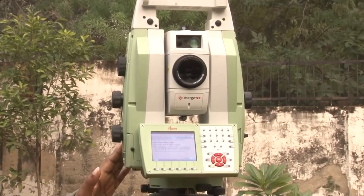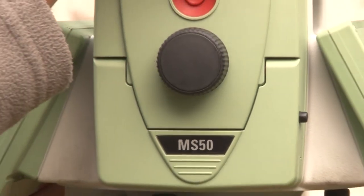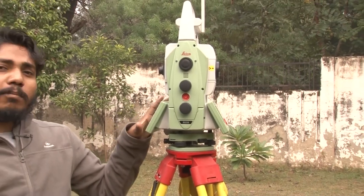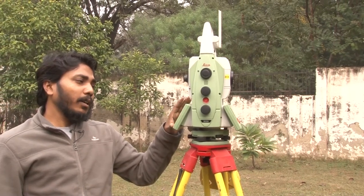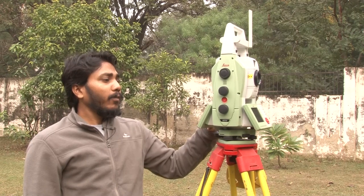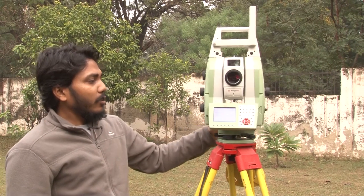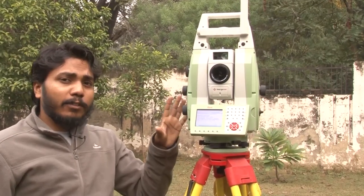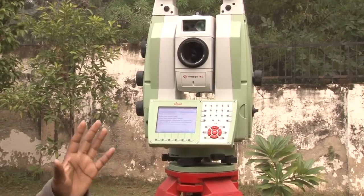Here you can see what this total station looks like. This total station is provided by Leica, and the model number is MS50. This is a robotic total station and you can manually or single-handedly operate it. The total station is basically a kind of theodolite associated with an EDM — electronic distance measurement — and a microprocessor, which is your CPU.